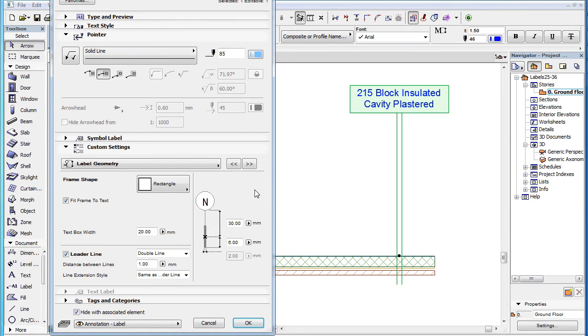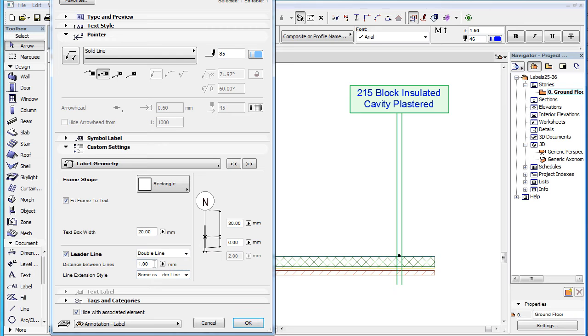When the double line option is selected, the distance between lines field below it will also become enabled, and in it you can specify the distance between the two leader lines.